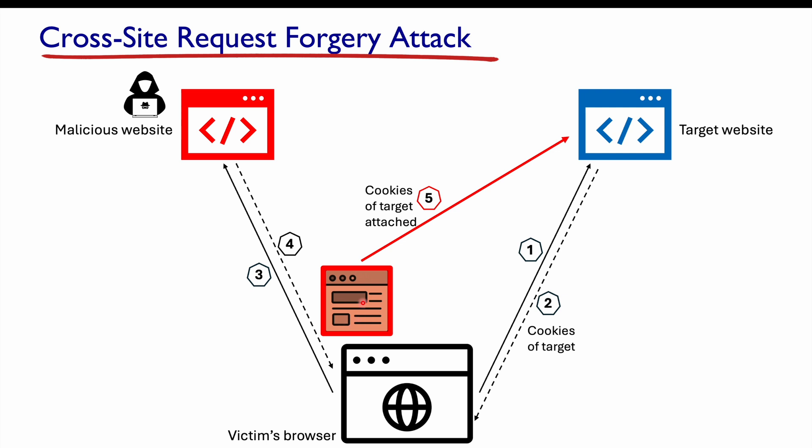Because when the victim clicks on one of the links, the cookies related to the target website, which is Facebook or Instagram, those will be attached to that request, which is being sent by the malicious web page. So that's why it's a cross-site request forgery, because the request is coming from a malicious web page. But to the target website, it will appear that, hey, I got the correct cookies, so I should execute the request. That's the main strategy behind it. So let's go and see how to launch the attack.